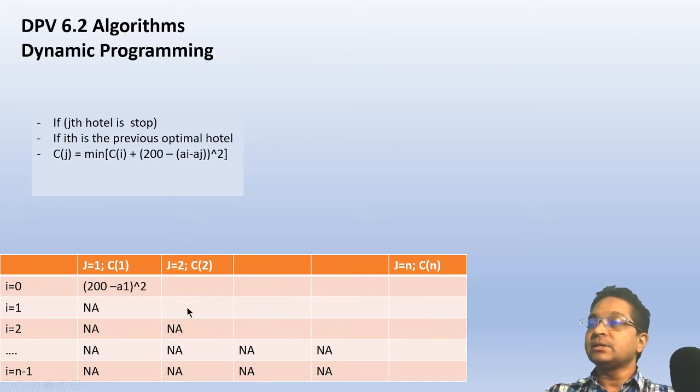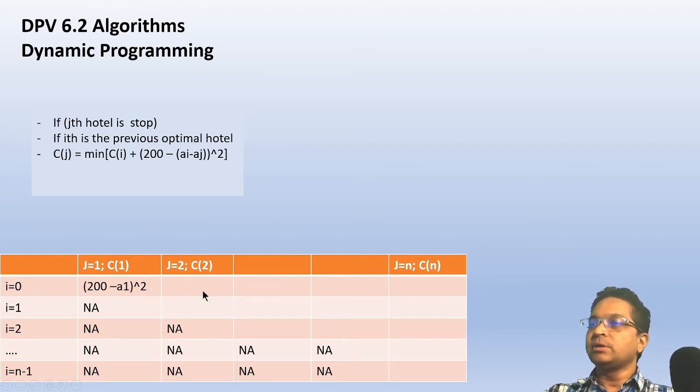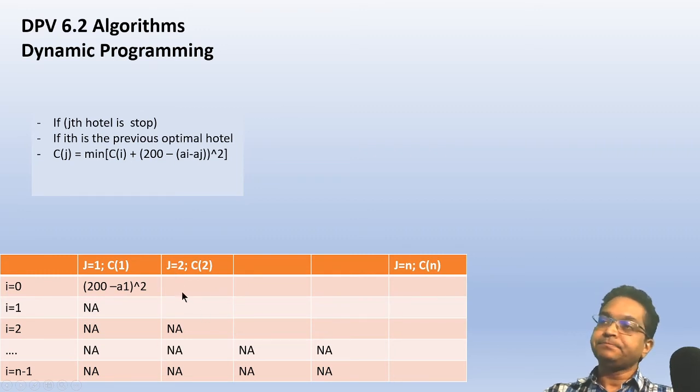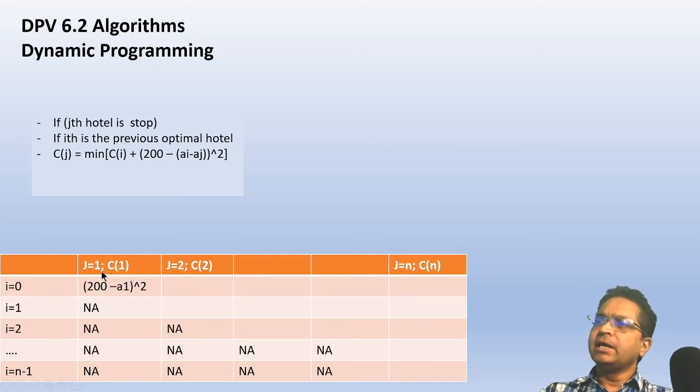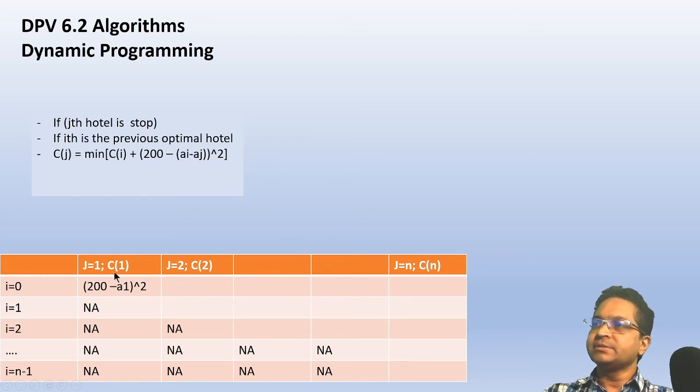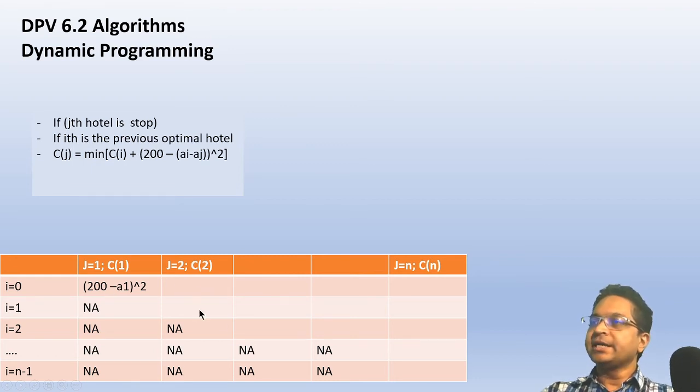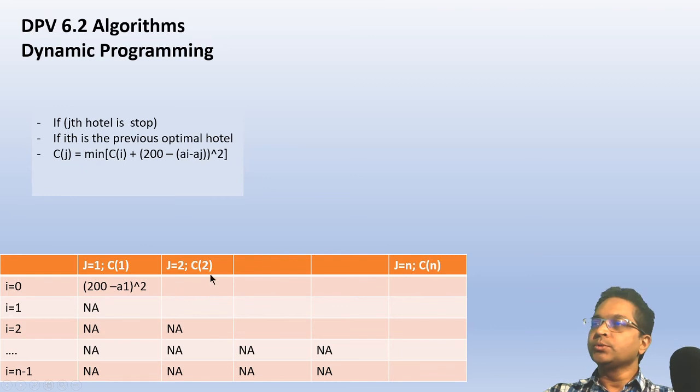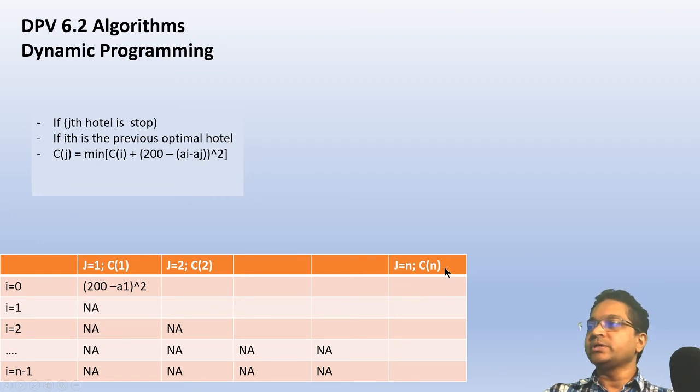I know that the sub-problems are set up. If I came from zero, then the answer is (200 - a2)^2. But if I stopped at hotel 1, then the cost is basically c1 + (200 - (a2 - a1))^2. So I can compute the minimum over these two rows and store it here as c2.